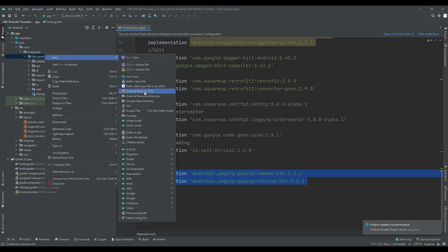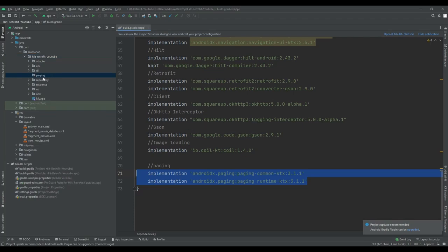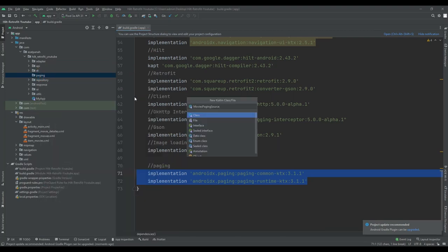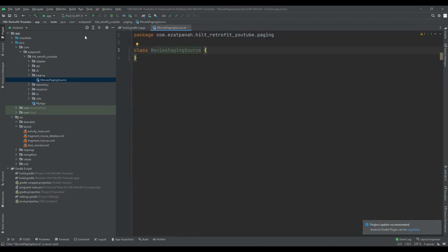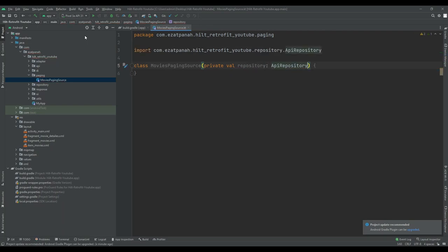The first step was about creating a PagingSource class. Let me create a new package called 'paging' and then add a class here. I want to put this name — you can put every name that you want — and here I should pass my repository: private val repository.